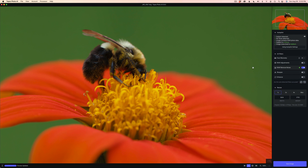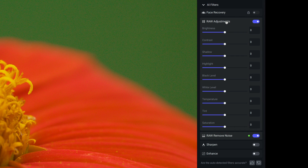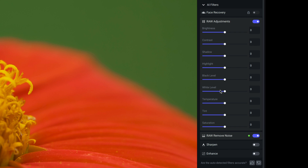Now let's jump into raw adjustments, because this is the new big update in version 0.8. So let's turn it on. You can see we have brightness, contrast, shadow, highlight, black level, white level, temperature, tint, and saturation.